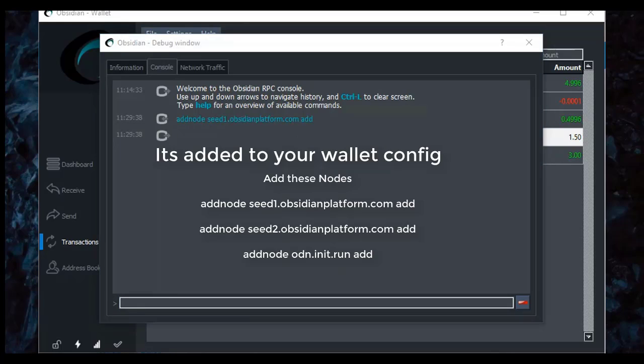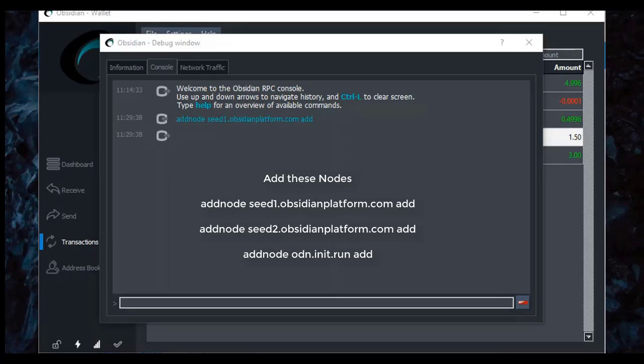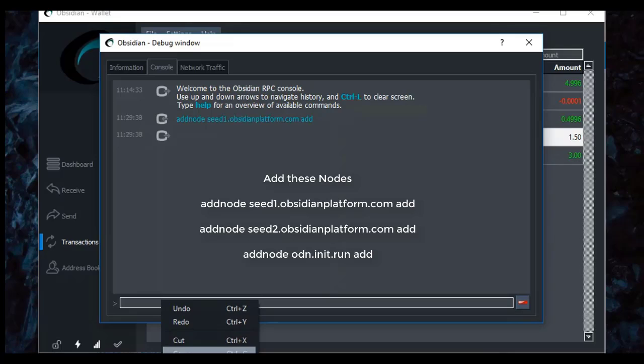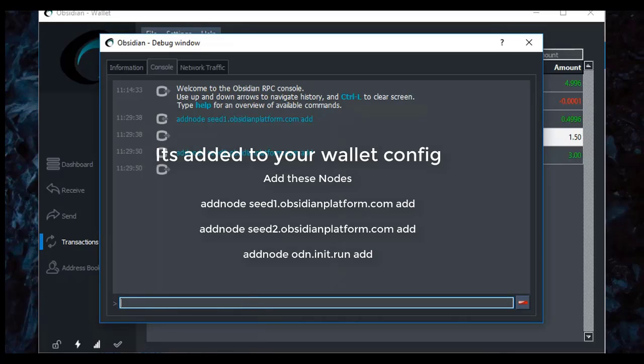Pretty easy. You can see the second one is addnode seed2.obsidianplatform.com add, and I'm going to paste that right here. And I've added that one to the network.